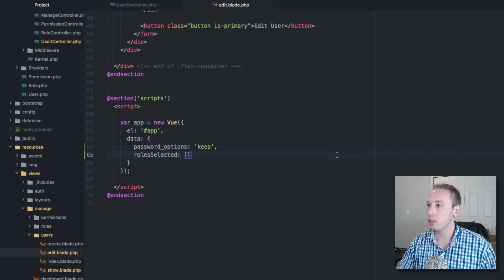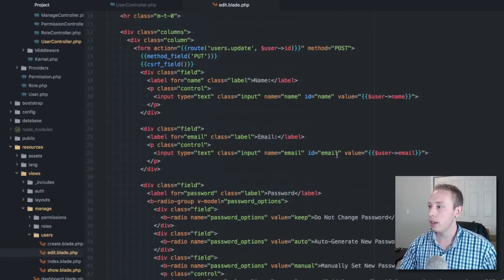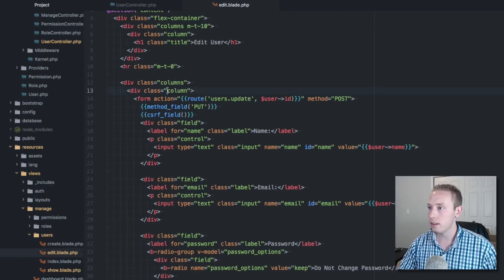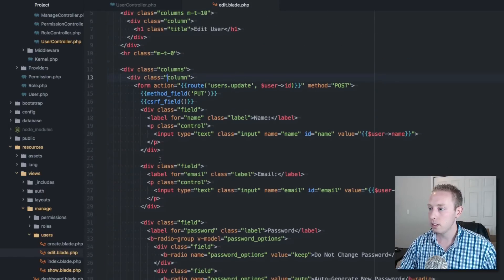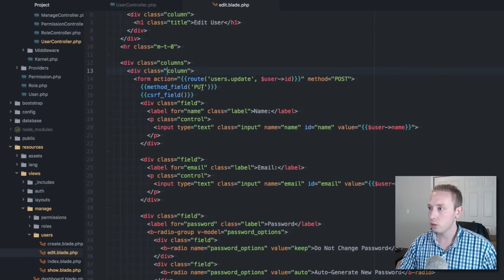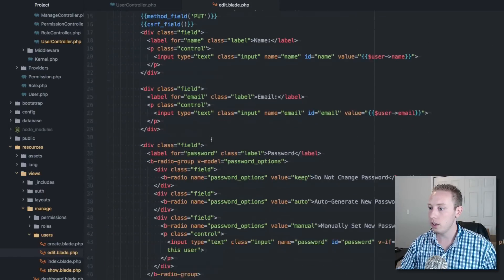We already have a view object, so let's create a new object called 'roles_selected' for tracking which roles are currently selected.